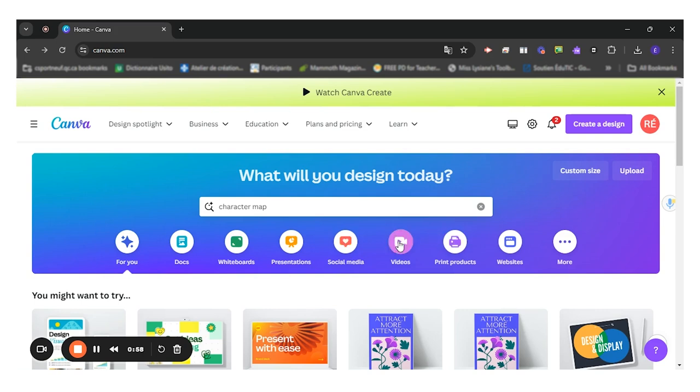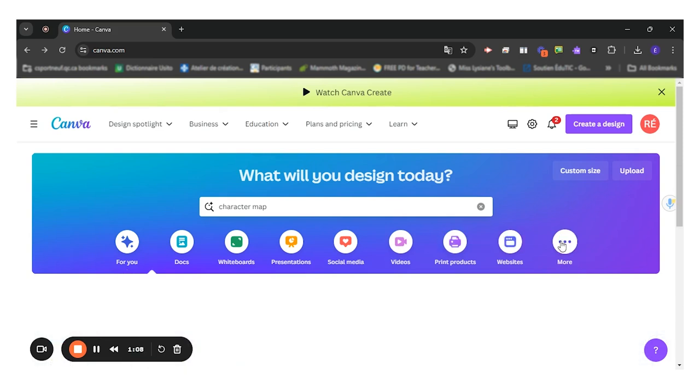which is very interesting because we don't have a lot of video creation platforms that are free to use for our students. So that's interesting. Print products, websites.